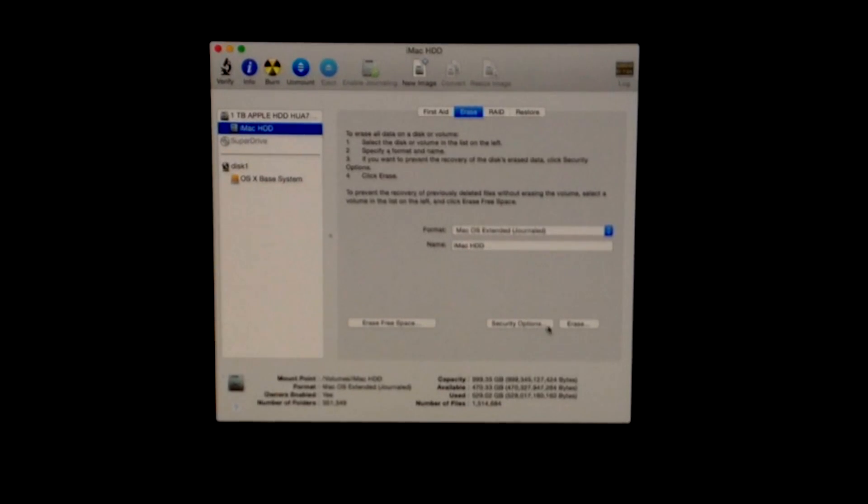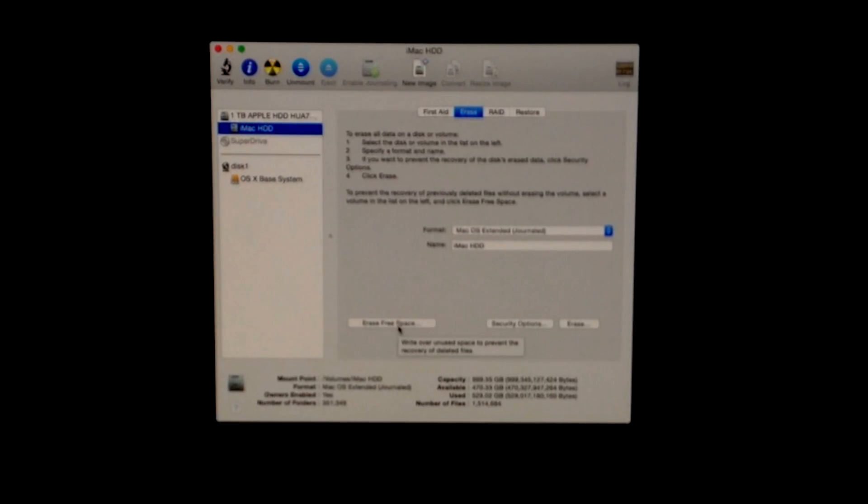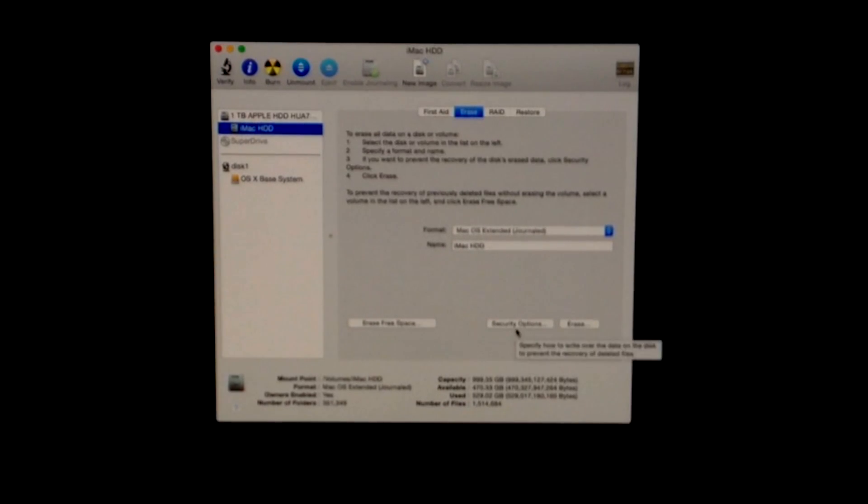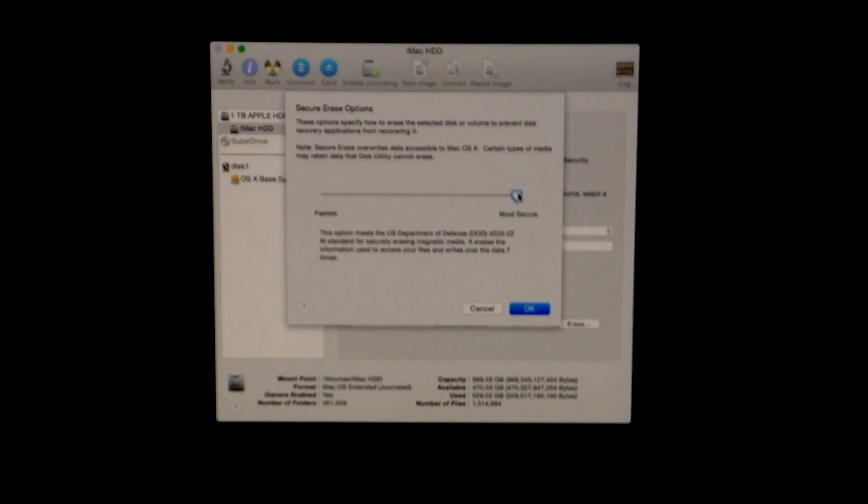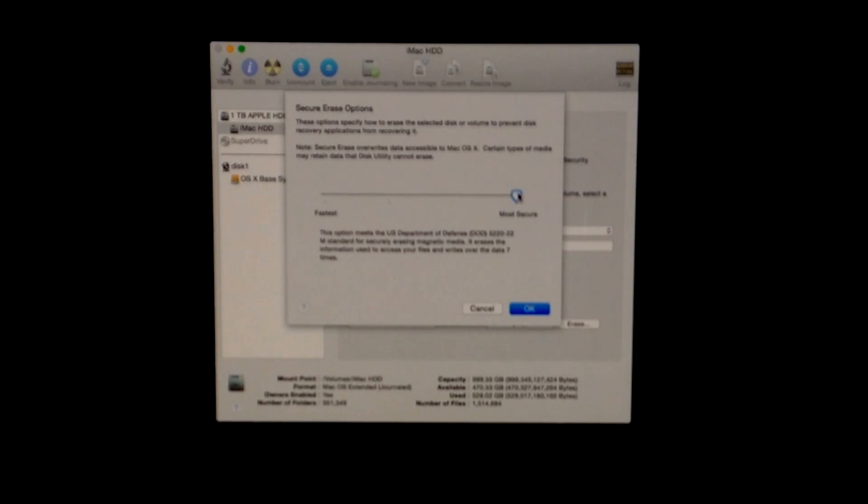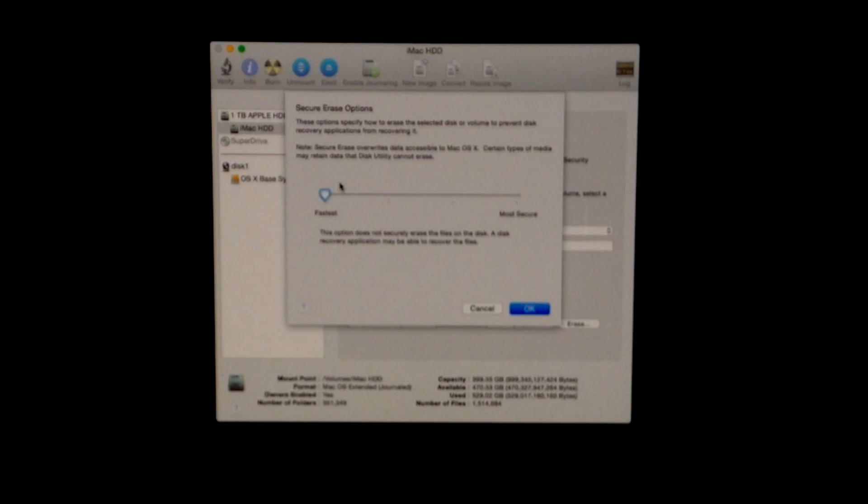We have Security Options: Erase and Erase Free Space. If you're going to sell it, go into Security Options and choose the most secure way—this is the safest way to do it. If you don't really care, you can just go to Fastest.